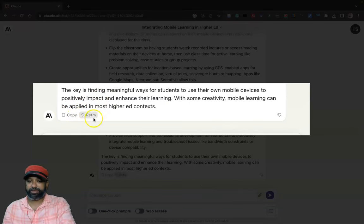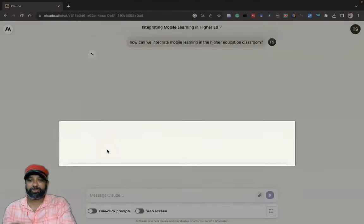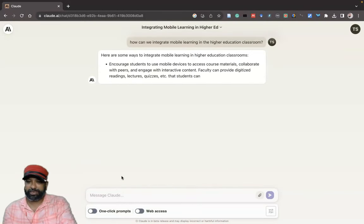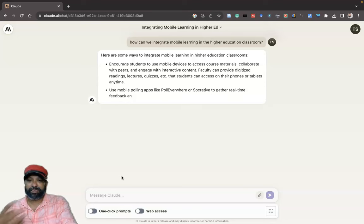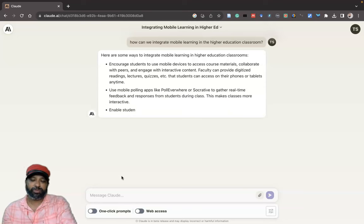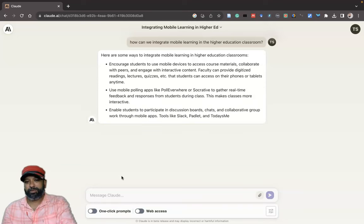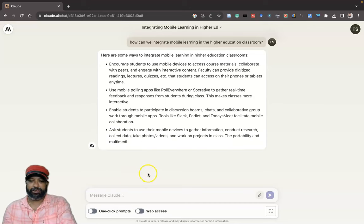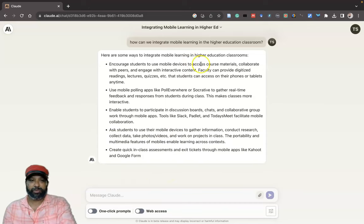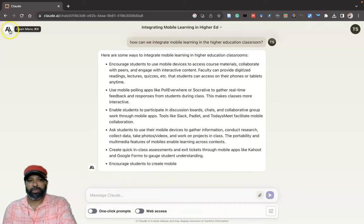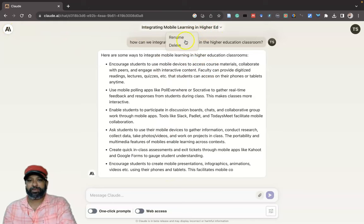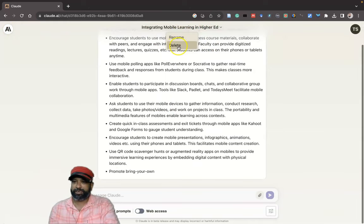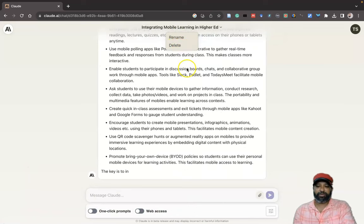If you want to copy the response, click the copy button — it copies to the clipboard and you can paste it anywhere. If you want to retry and get another draft of the response, you can press the 'Retry' button. When I click retry it generates new responses. You can also click options to rename the file or delete it.